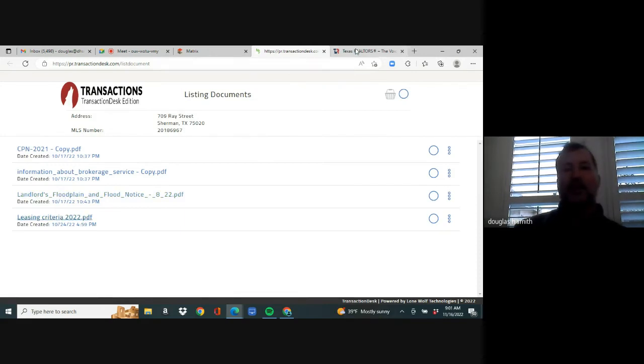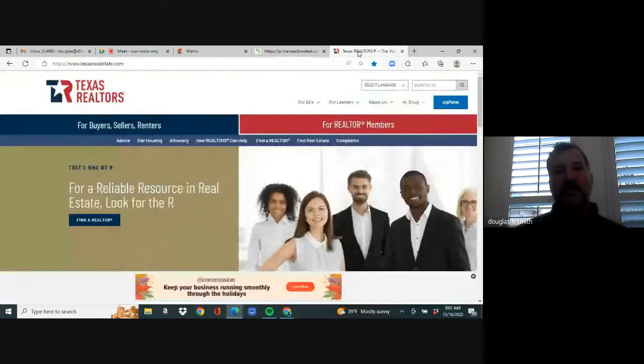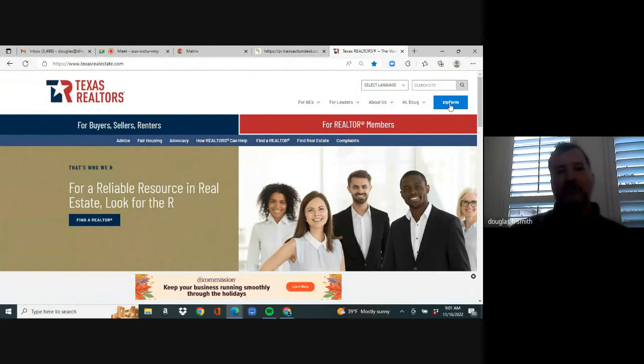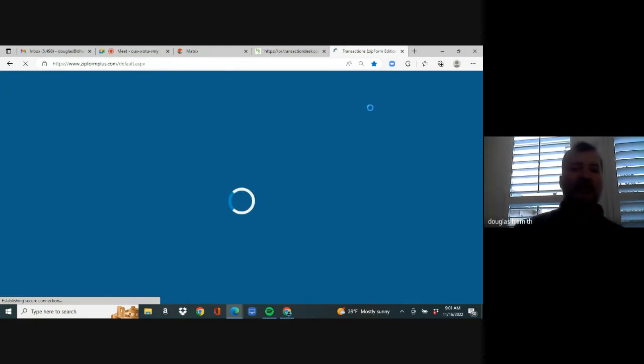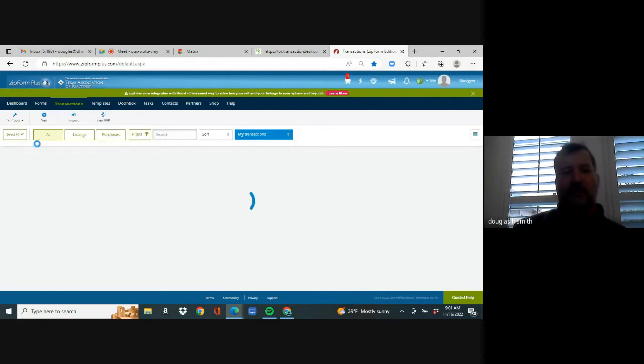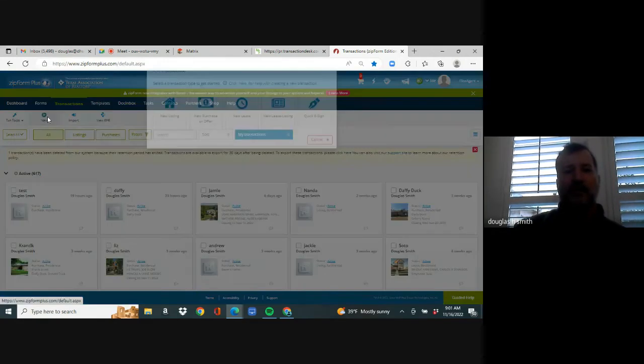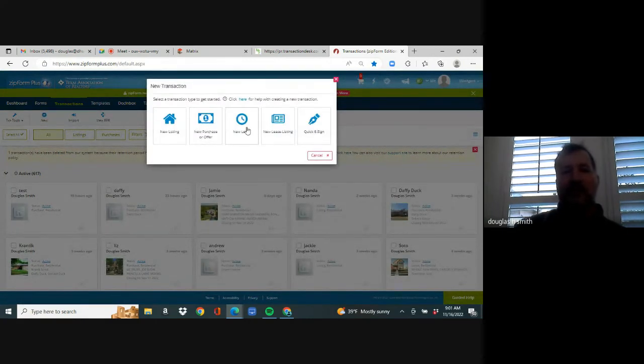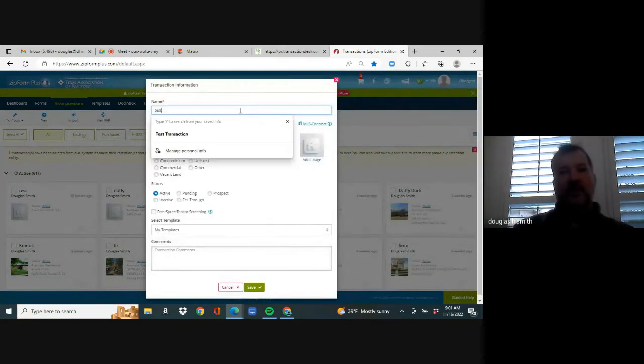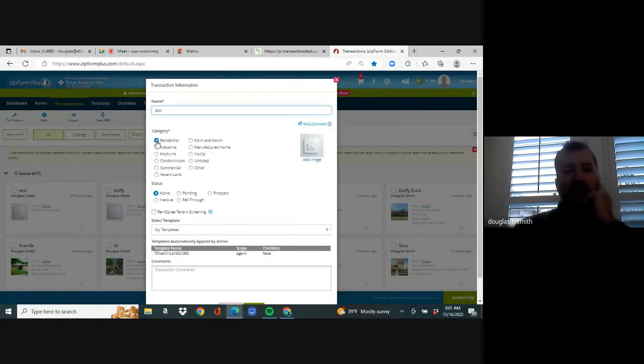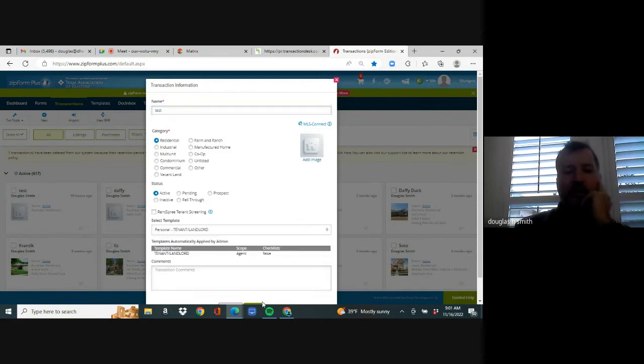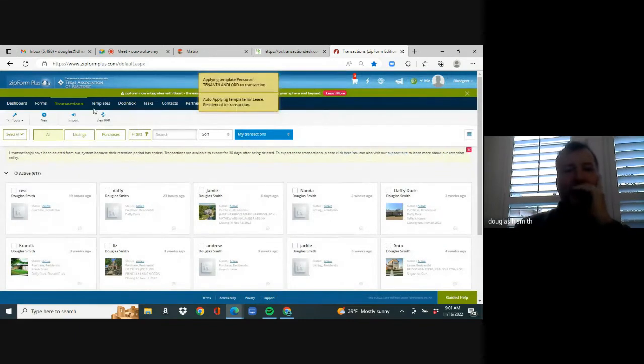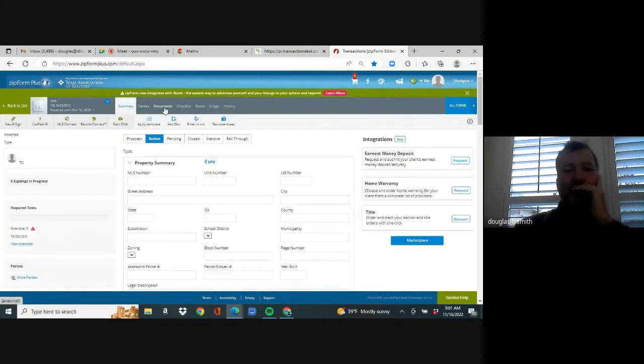So you're going to go into zip forms. However you get to zip forms, you know that you're going to click on the blue, the blue screen will show. And the next screen that you click on is going to be the new tab. You're going to click on it. You get three boxes that you care about seller buyer or lease. You're going to name it. I'm just going to name it test, but it's going to be the tenants name, select the dot next to residential every single time, no exceptions. And then the template you'll have one of three to pick and you'll pick tenant landlord.